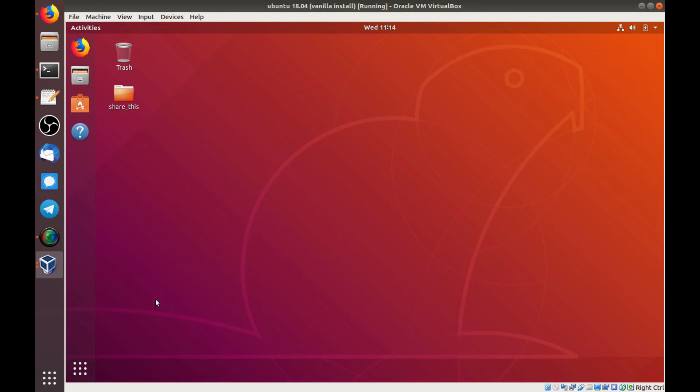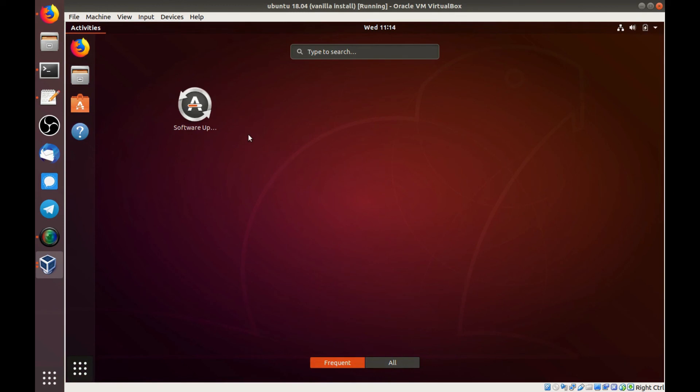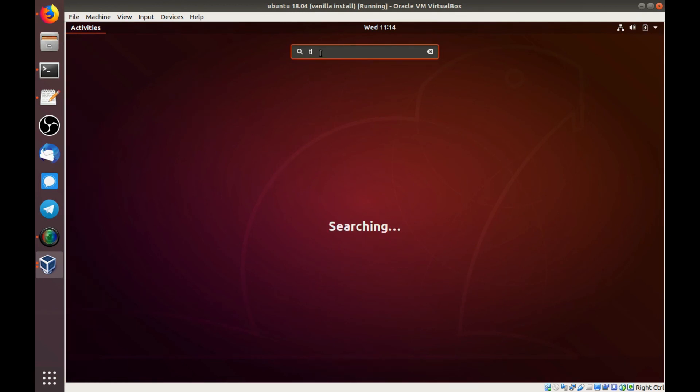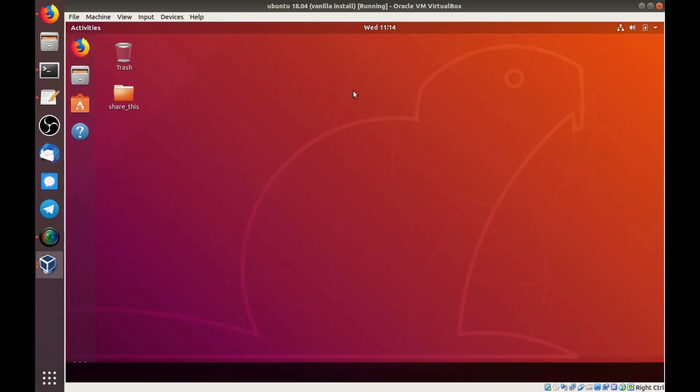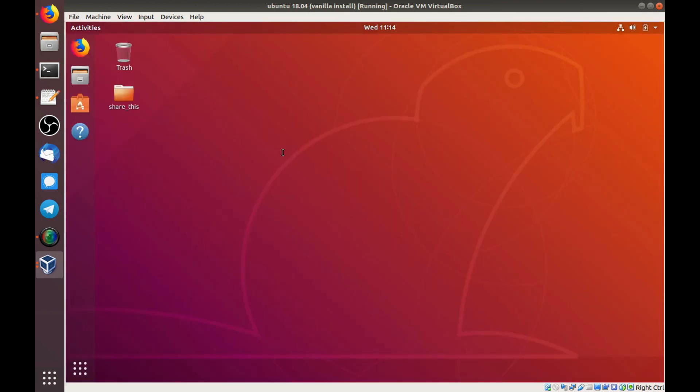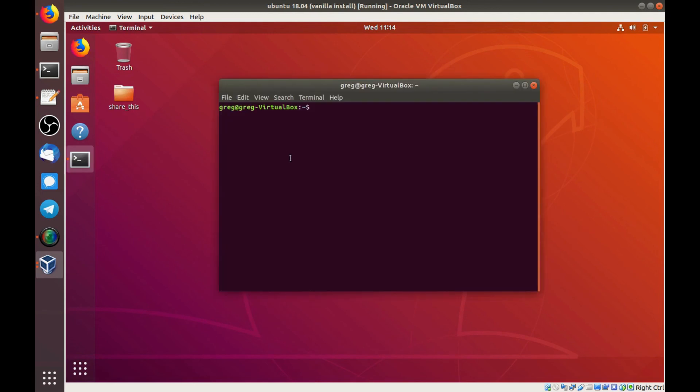And if we lock it, there's the normal gdm lock screen. Now since lite-dm is still installed, we could switch back to it anytime we want. We just run the sudo dpkg-reconfigure command again. And since we're using gdm3 right now, we just say gdm3.